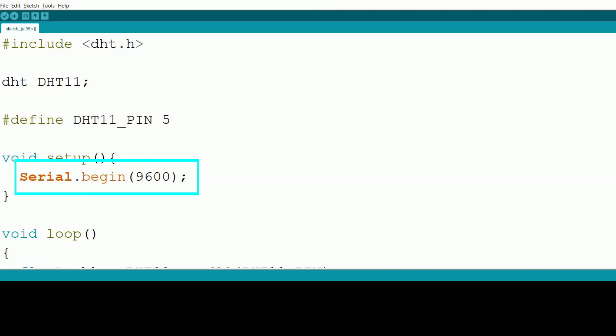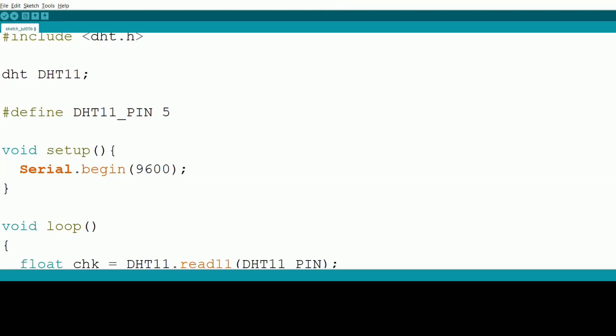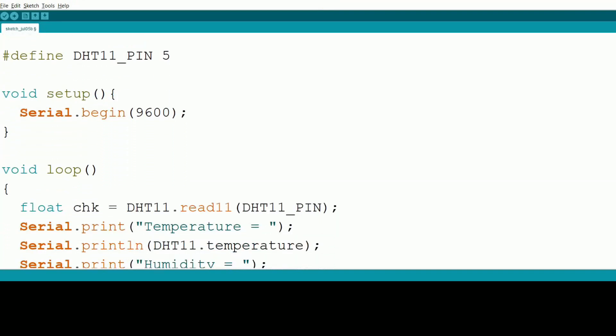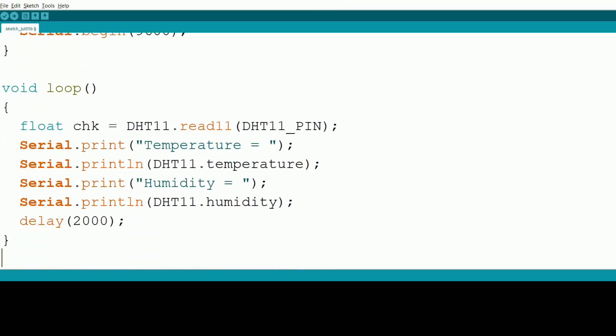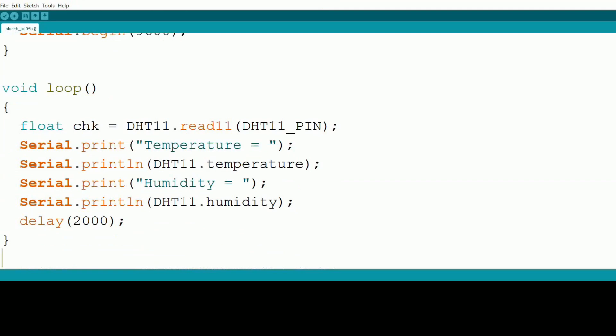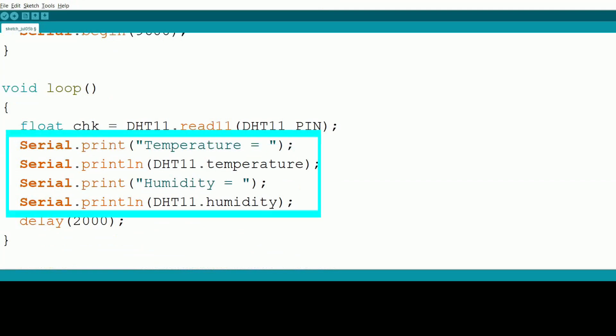In the setup function, we initialize serial communication with serial.begin(9600). In the loop function, we read the temperature and humidity using DHT11.read11(DHT11_PIN). We then print the temperature and humidity values to the serial monitor with serial.print and serial.println.